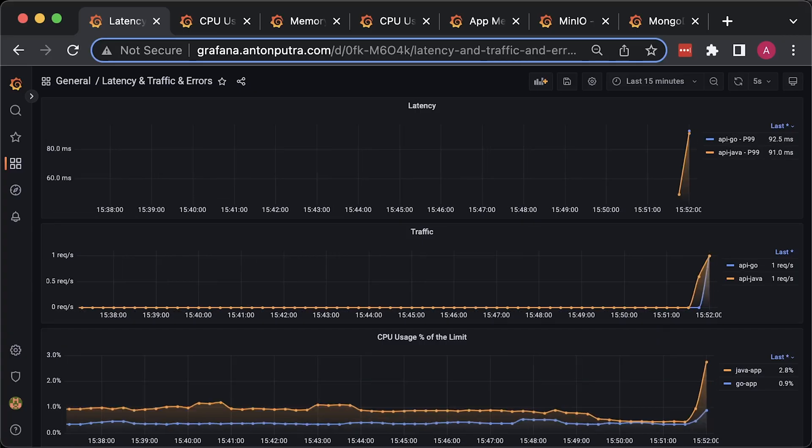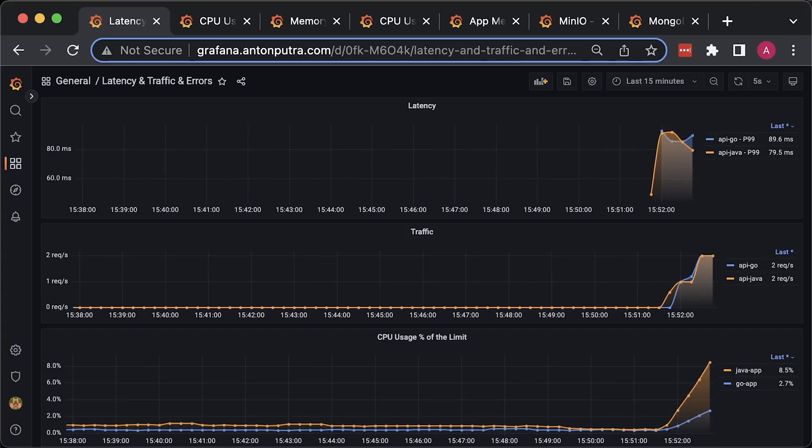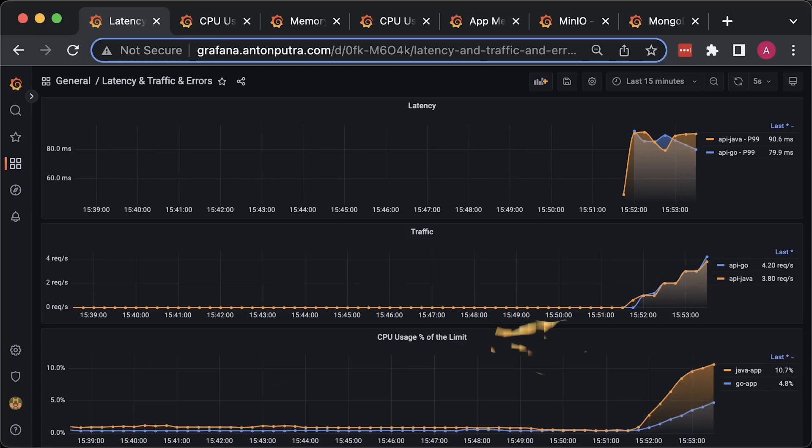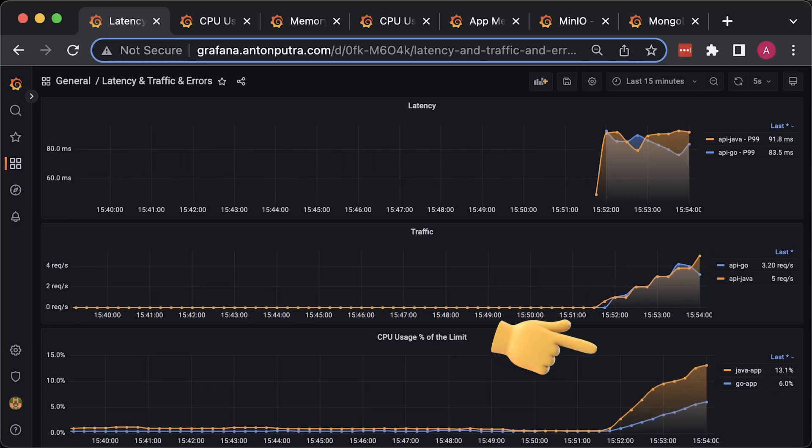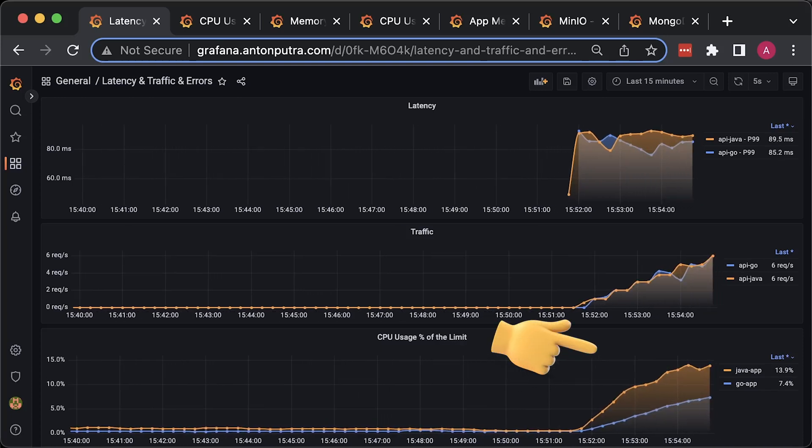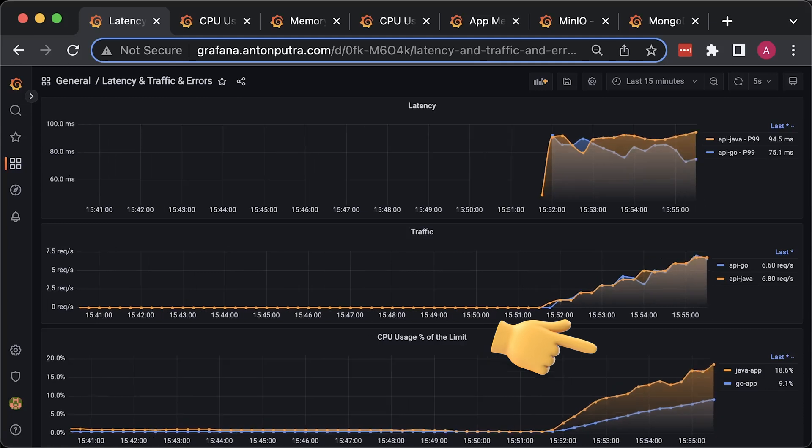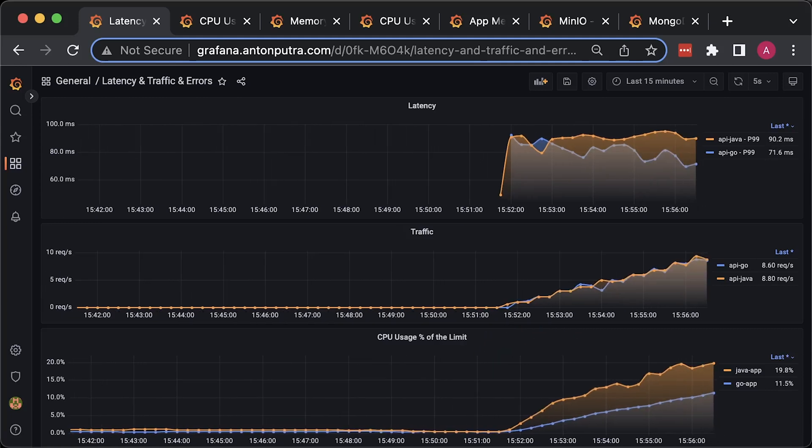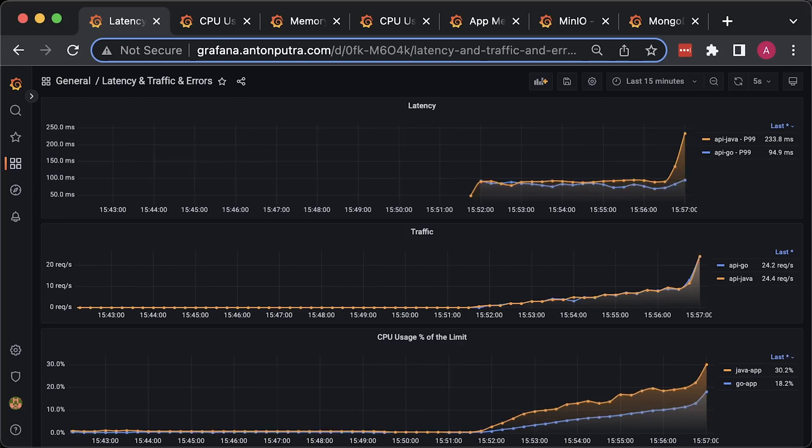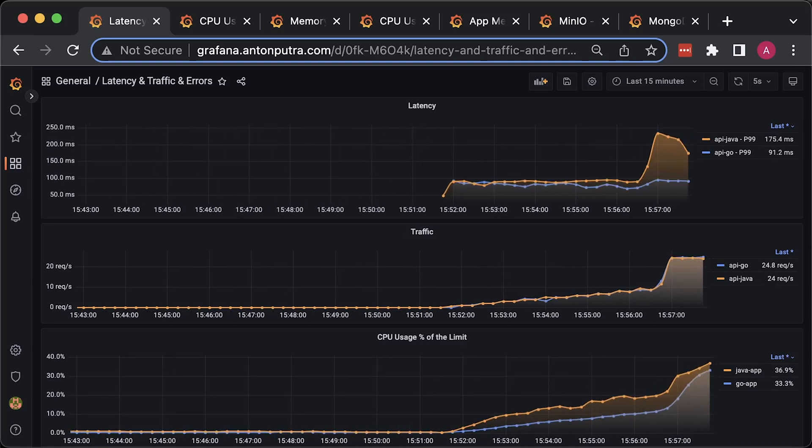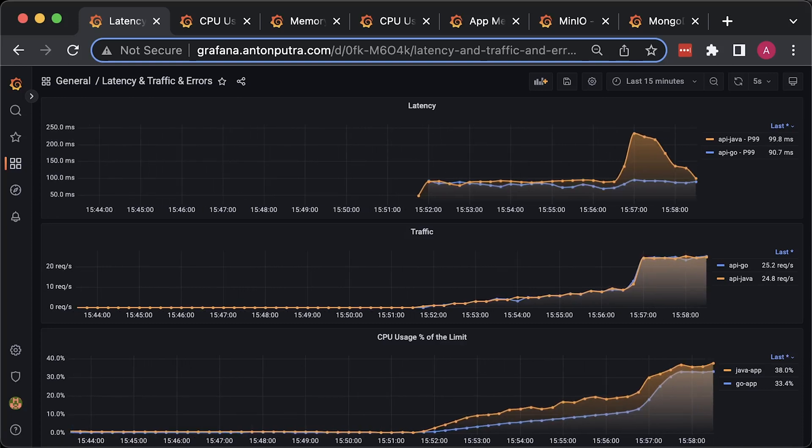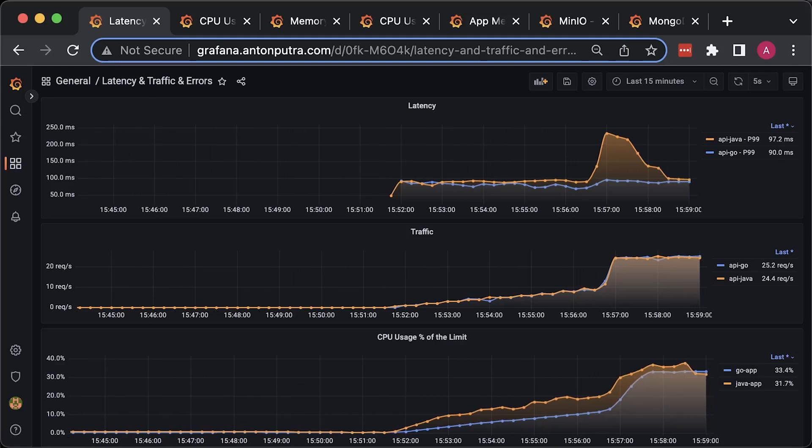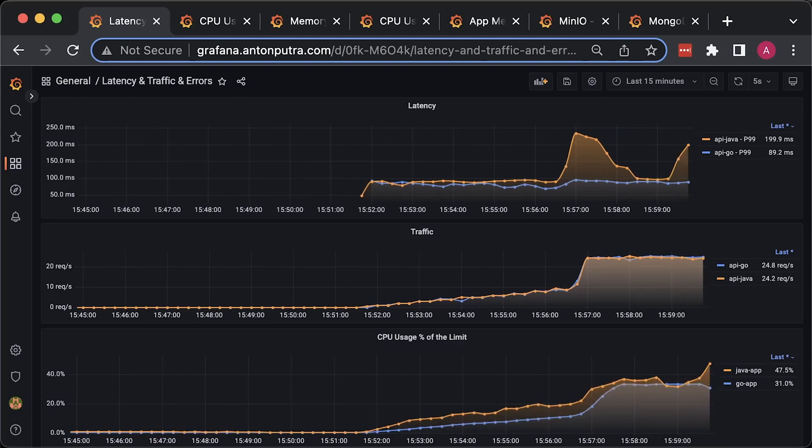Let's run the second test when we download the image and save the last modified date. In the beginning, you can notice the same pattern as in the first test. The CPU usage of Java is higher, but by the time we reach 20 requests per second, the difference shrinks significantly. By the end of the test, when we increase the number of users, the Golang CPU is now higher, which surprised me, and the latency is also skyrocketing.